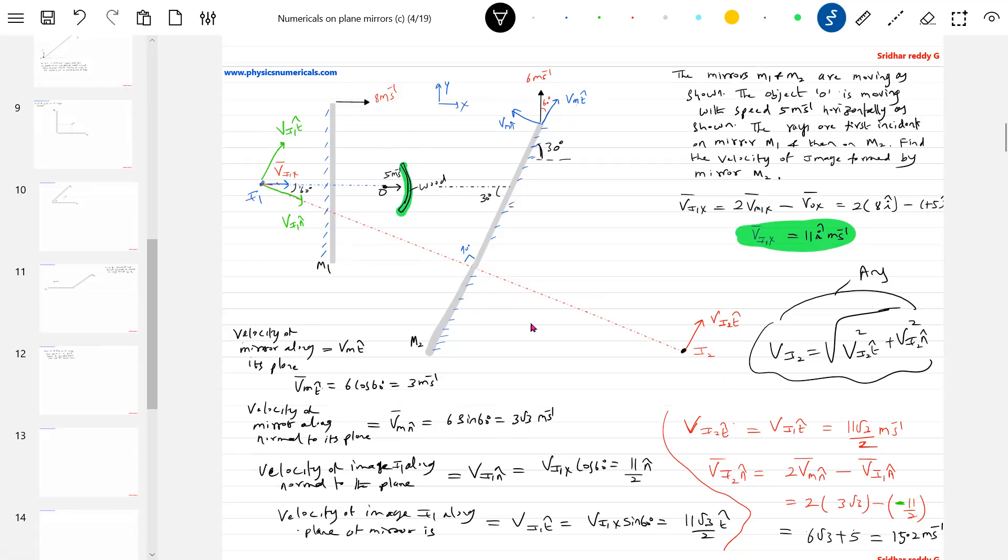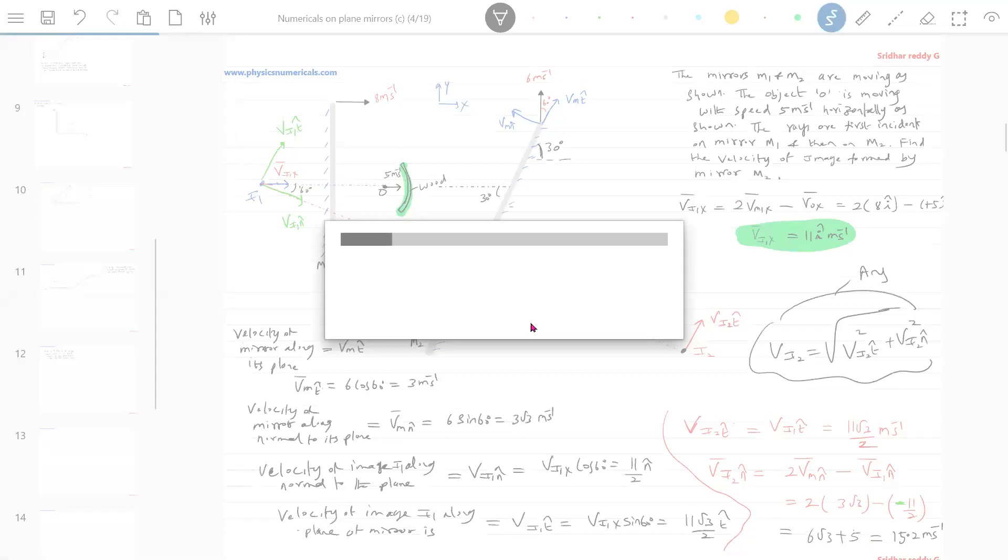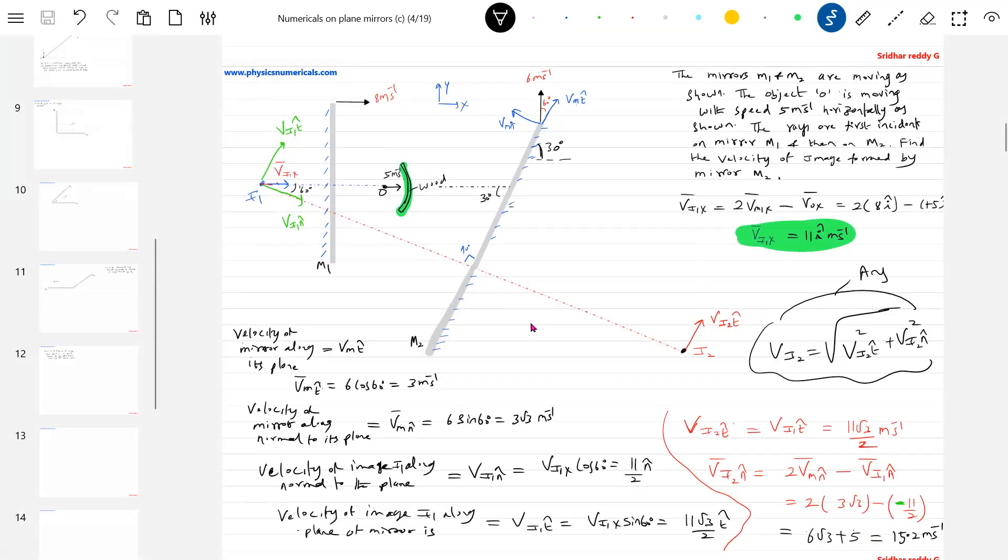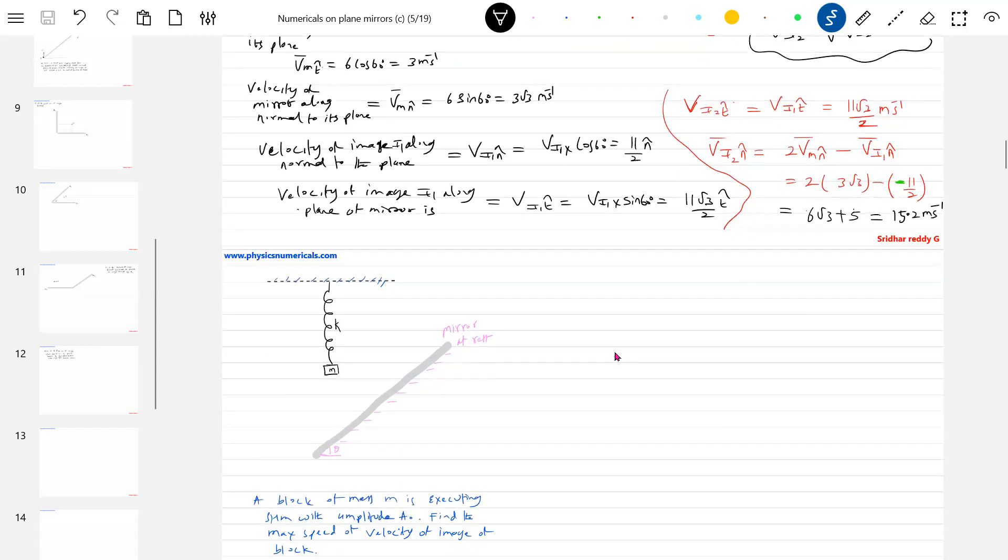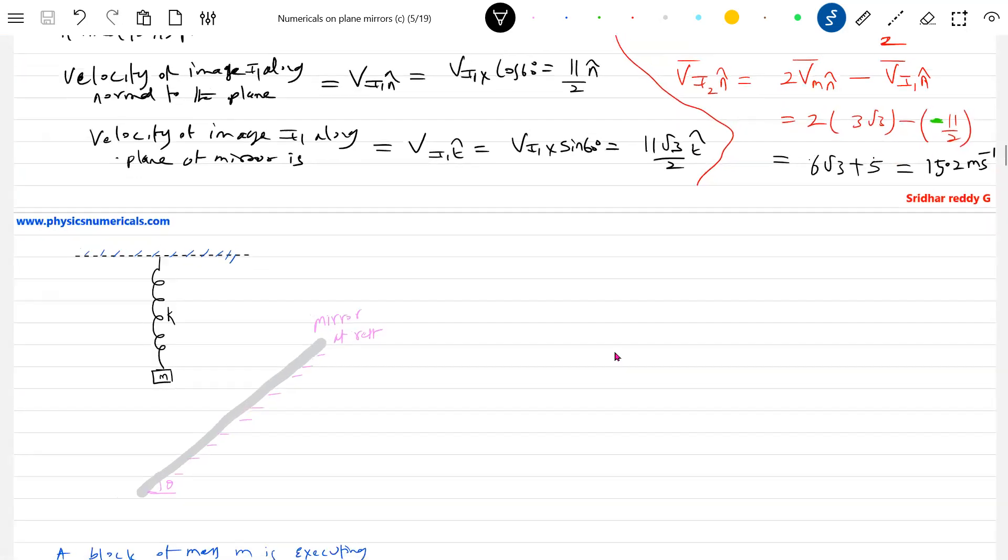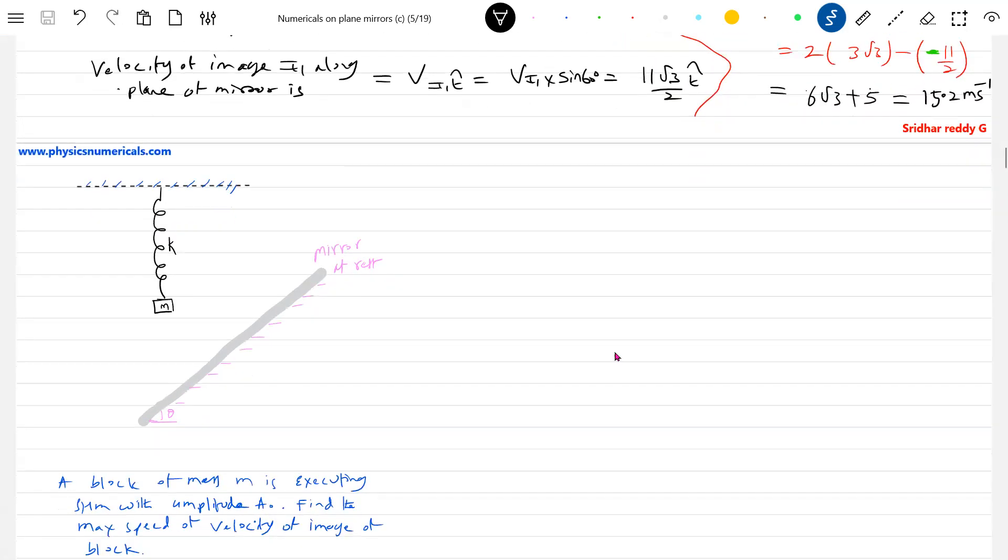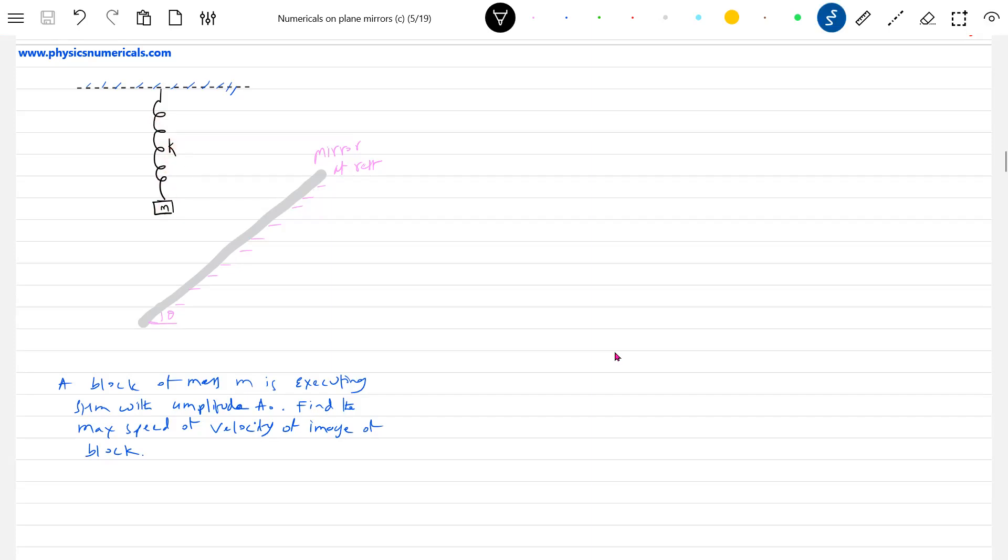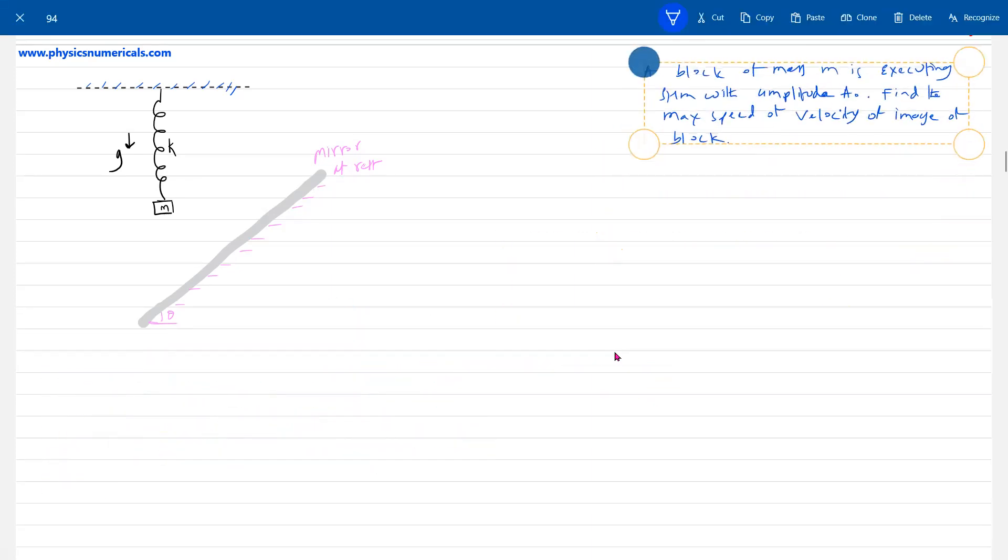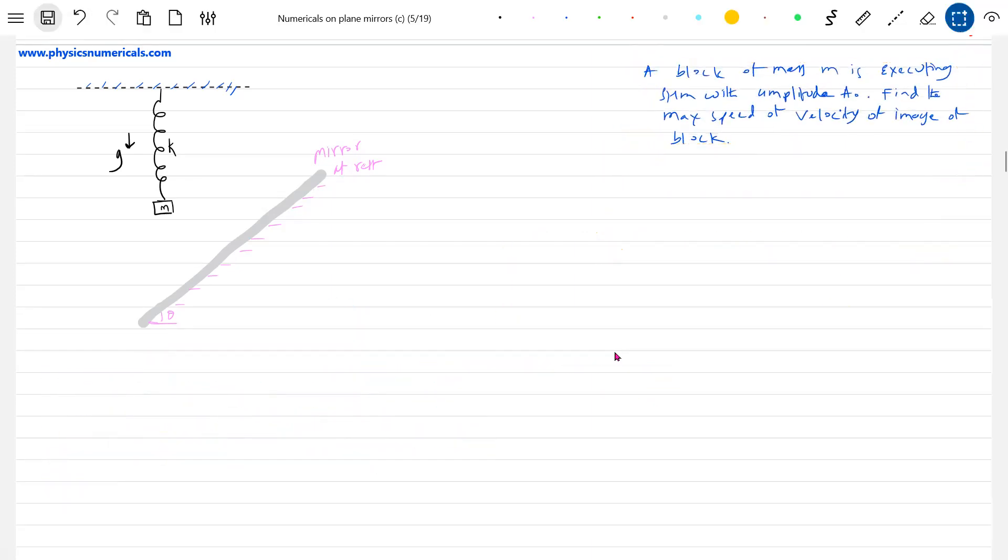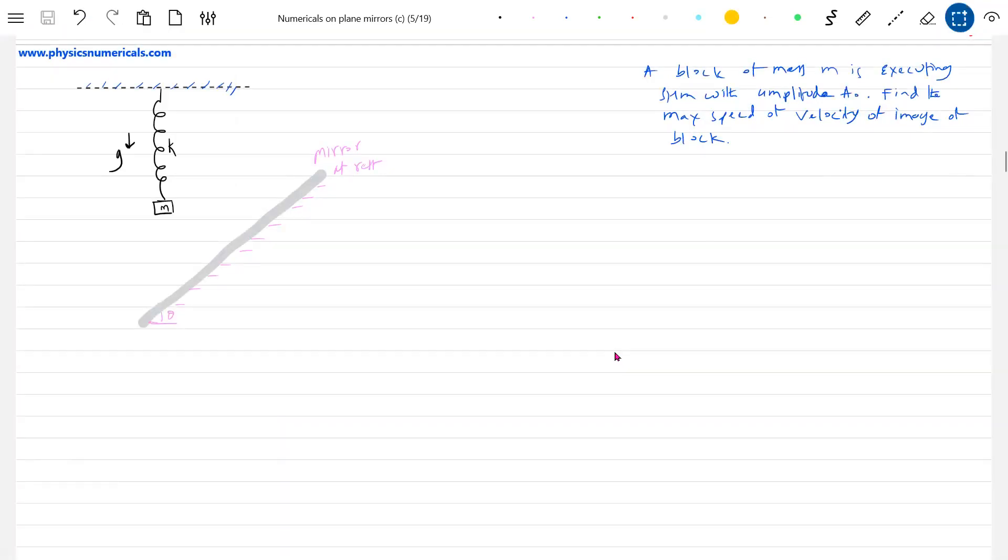This is a bit lengthy, students have to dig deep into the problem. There's a spring with spring constant k and a block of mass m suspended. We have gravity acting on it. Now, this block is executing SHM with amplitude A, and we're asked to find the maximum speed or velocity of the image of the block. I'm trying to slowly introduce some different ideas.